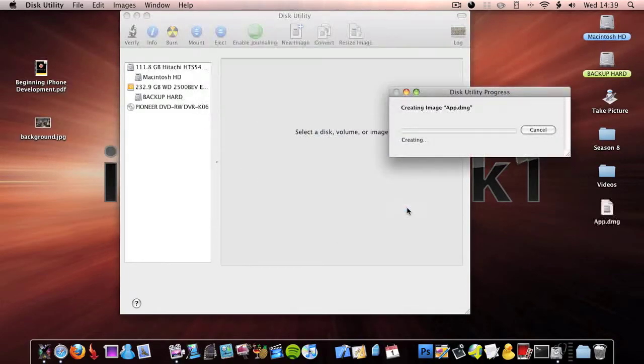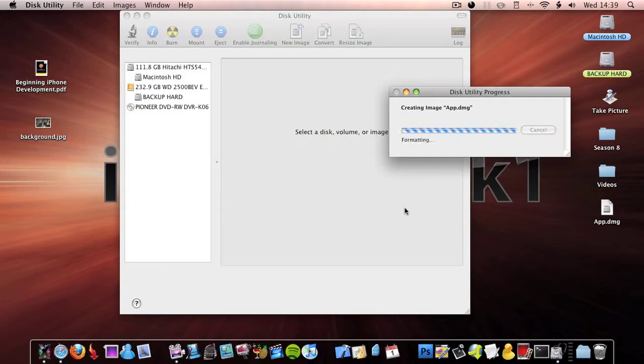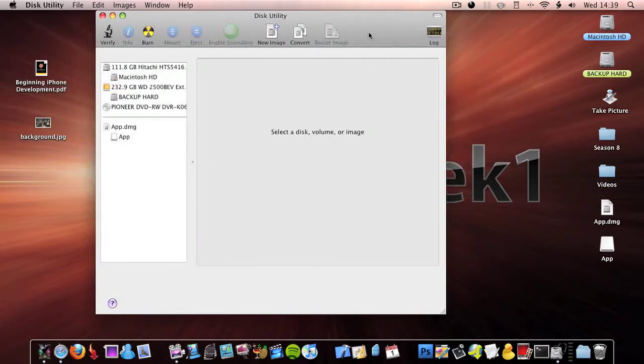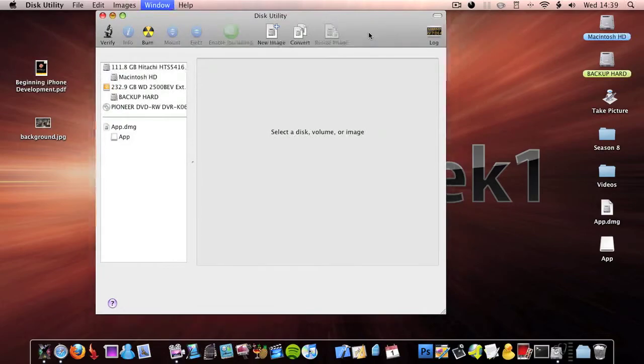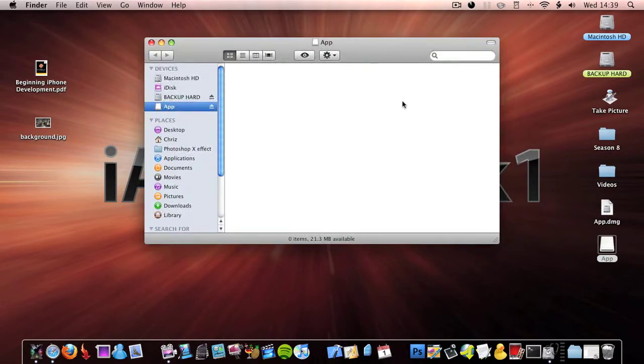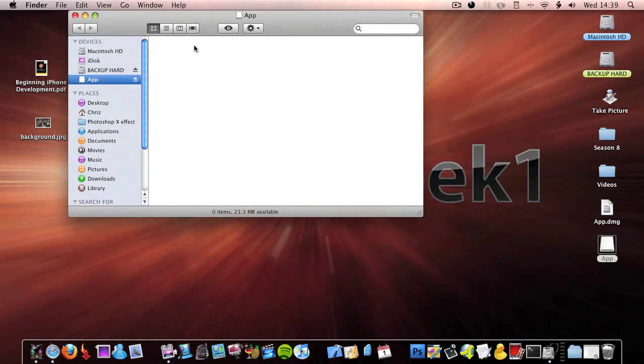Once that's done, click command M on Disk Utility to minimize it. Then open up the volume you just created, and as you can see it's all blank.